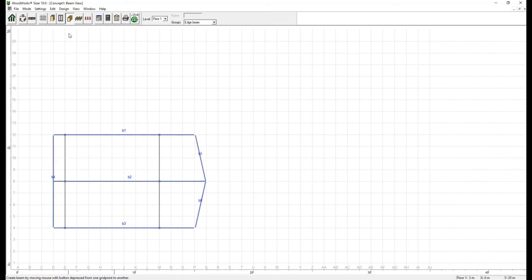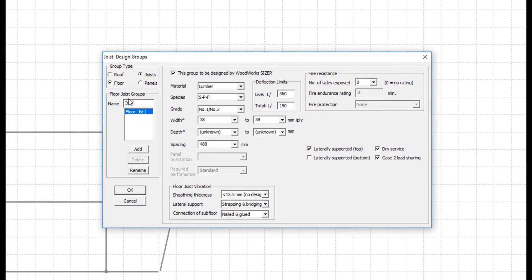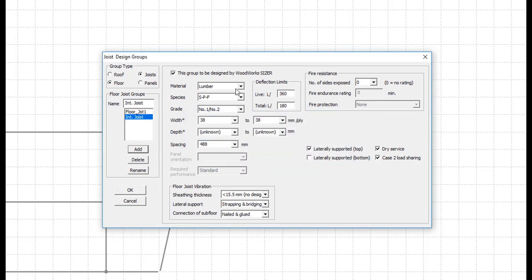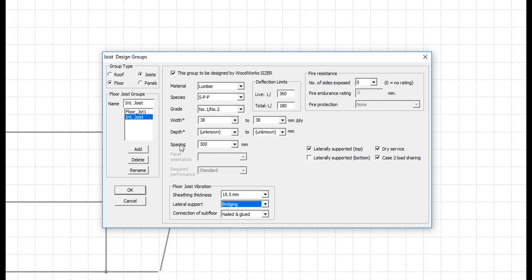Now, let's move on with the design of the joists. Two groups of floor joists will be created: interior floor joists and exterior floor joists to be simulated as a deck. For the interior joists, they consist of number 1/number 2 SPF lumber with 38 mm width and unknown depth, and 300 mm joist spacing with bridging. The following information will be checked, and as for the floor vibration, joists will be overlaid with 15.5 mm sheathing, nailed and glued.